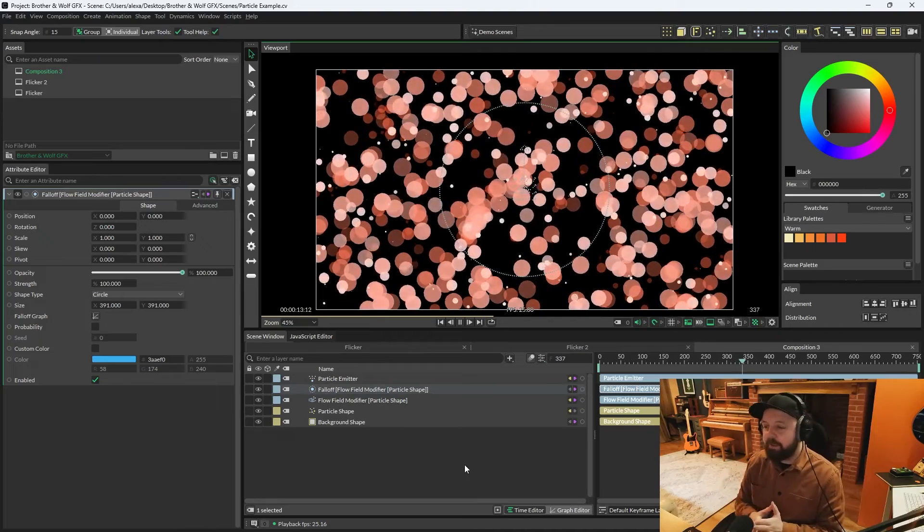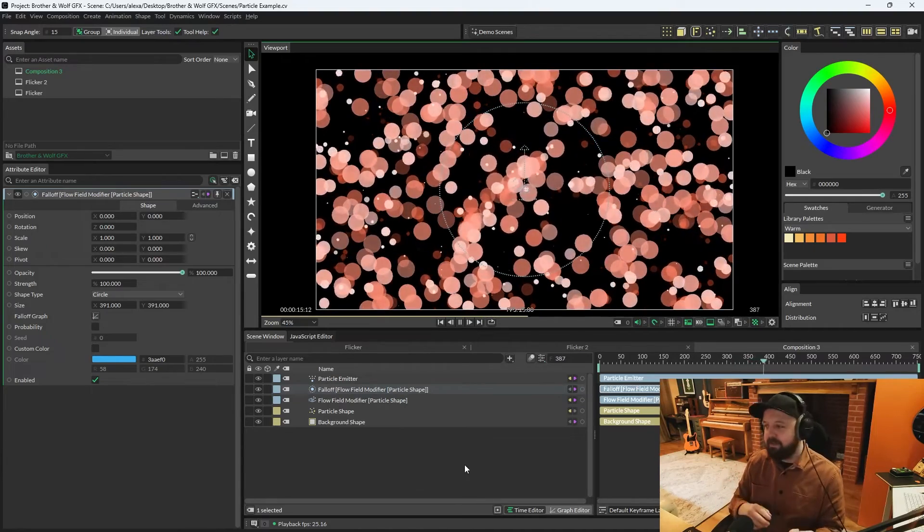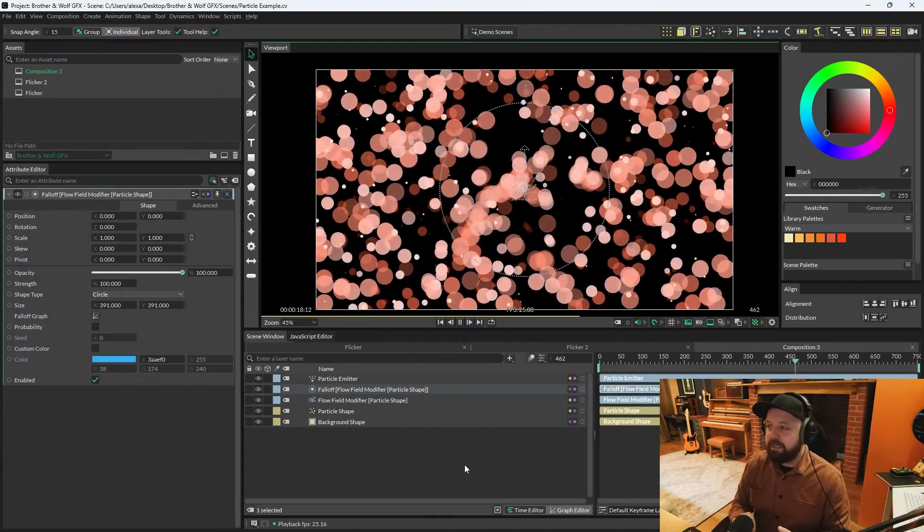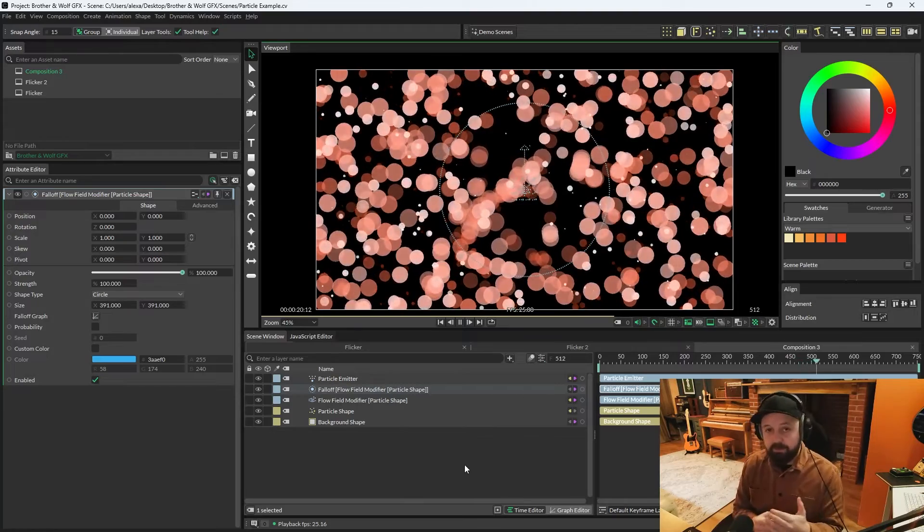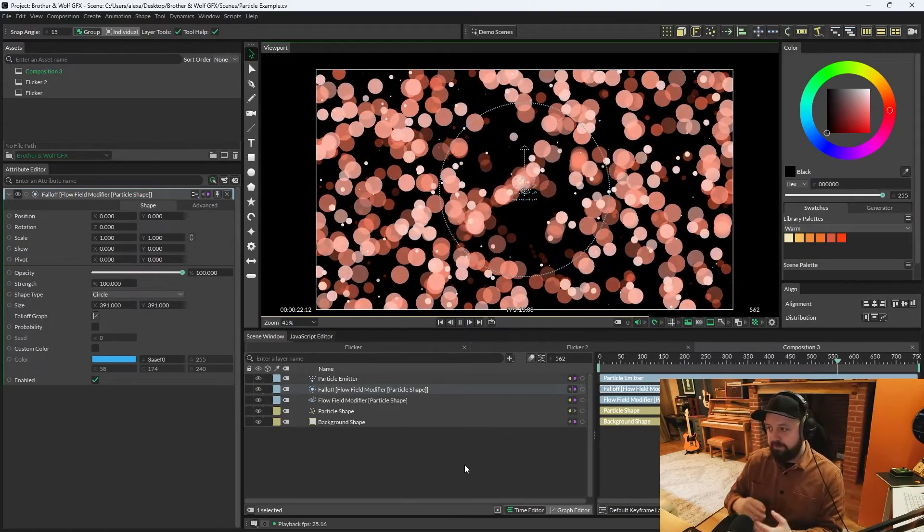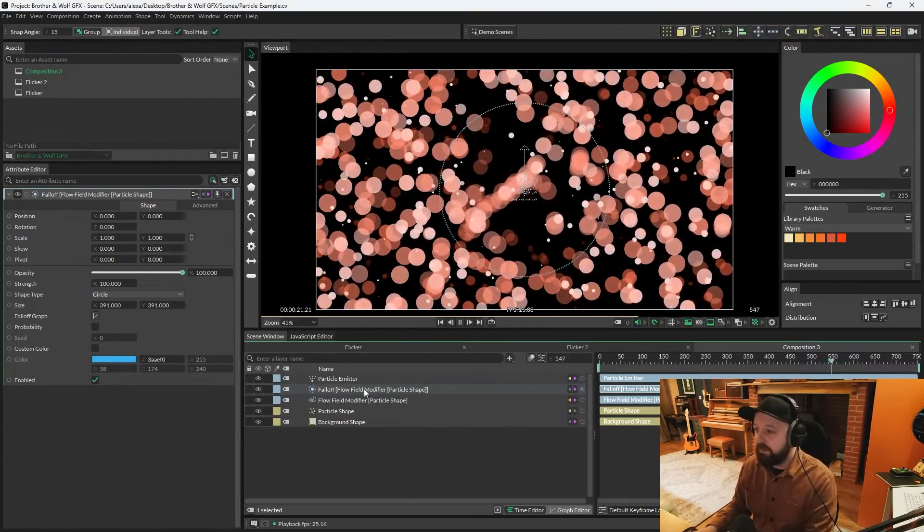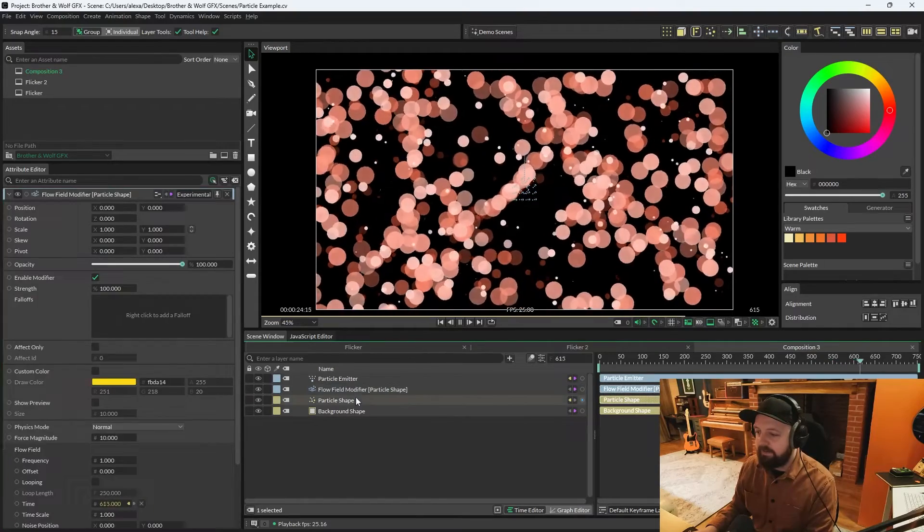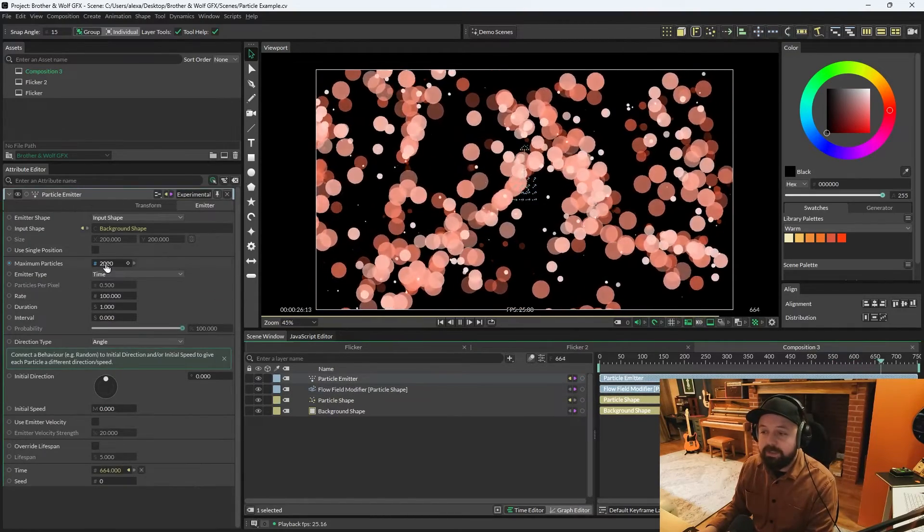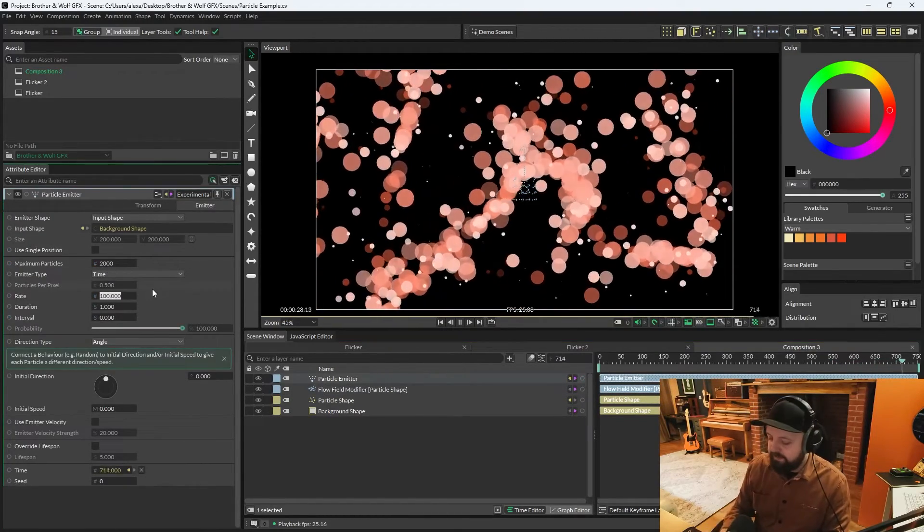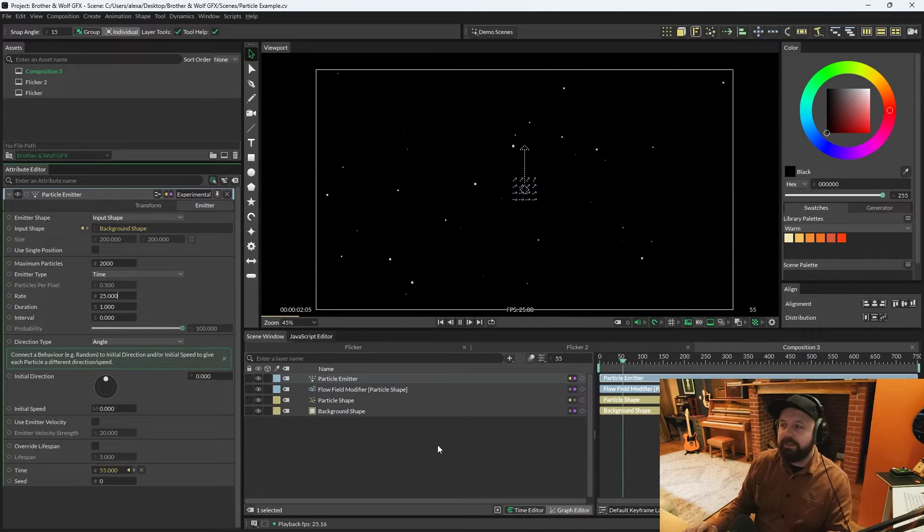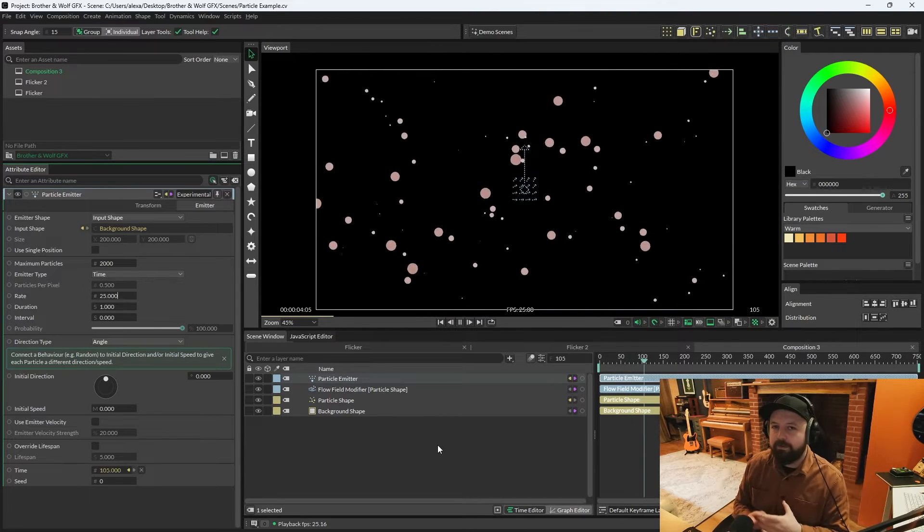I'm not going to go into every modifier today, because it's going to be a really long video. And I'm thinking that maybe each modifier, I'll do a single video for to explain it fully. But for now, I'm going to kill this falloff, and I'm going to go back to the particle emitter, and I'm going to lower the rate to about 25, just so that we see less particles on screen.